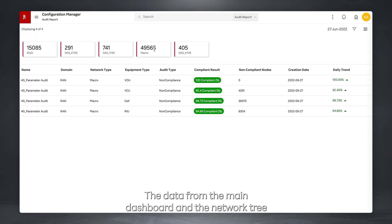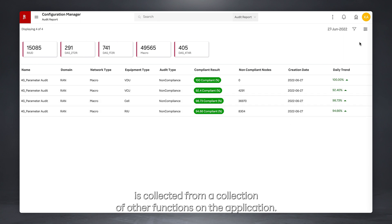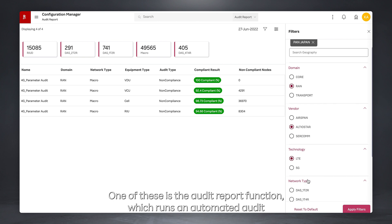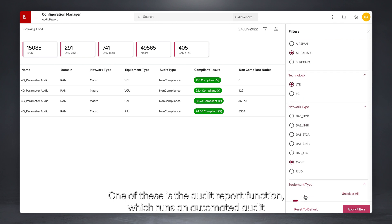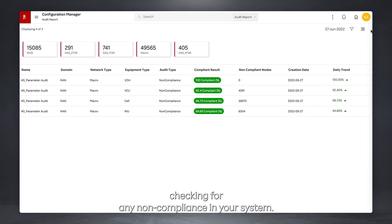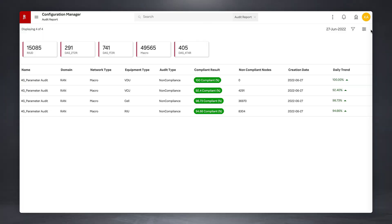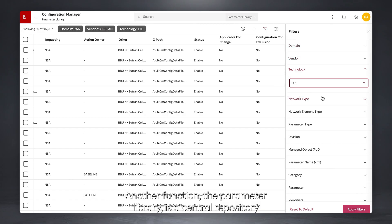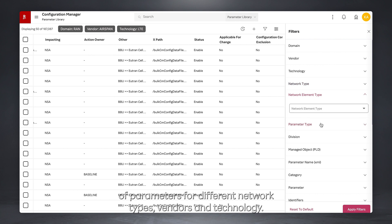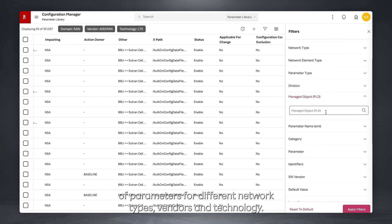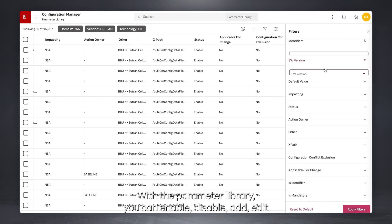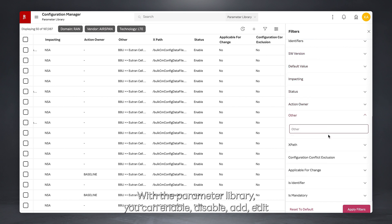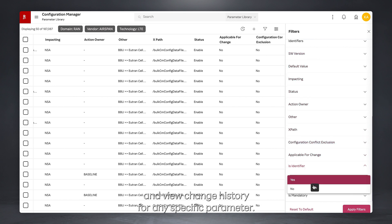The data from the main dashboard and the network tree is collected from a collection of other functions on the application. One of these is the Audit Report function, which runs an automated audit checking for any non-compliance in your system. Another function, the Parameter Library, is a central repository of parameters for different network types, vendors, and technology. With the Parameter Library, you can enable, disable, add, edit, and view change history for any specific parameter.